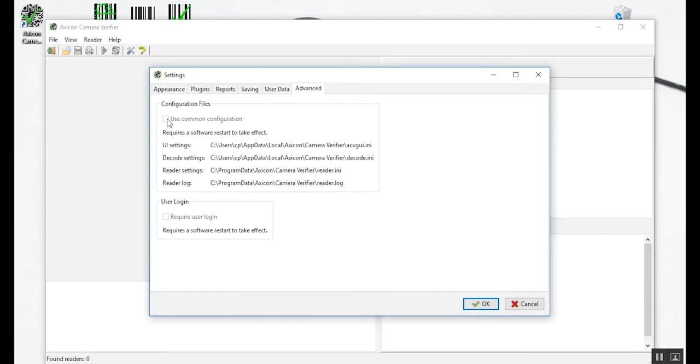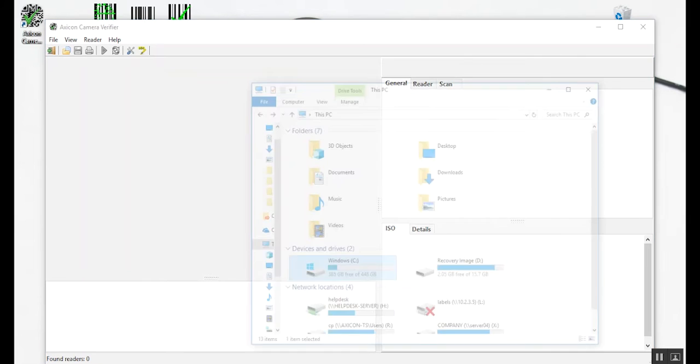You'll notice in the Advanced tab that everything appears to be greyed out. To enable this section, all we'll need to do is go to the C drive,